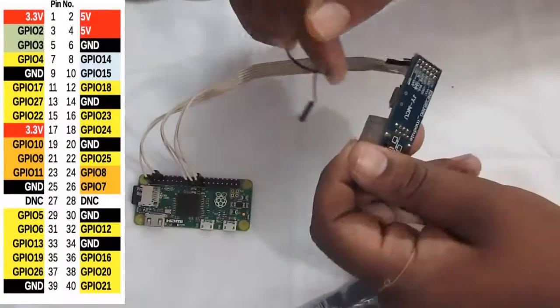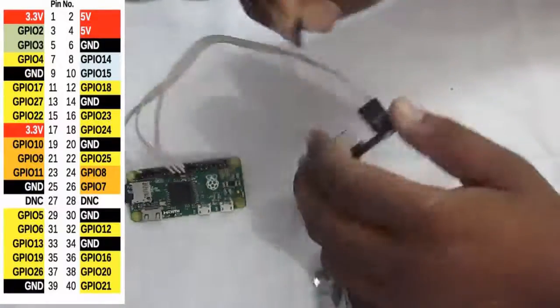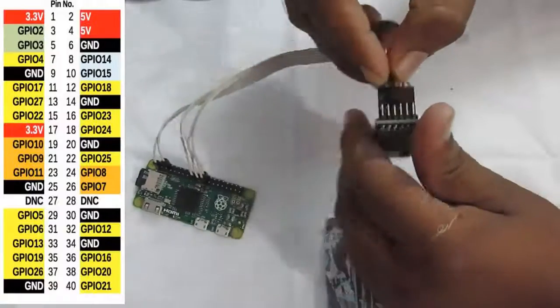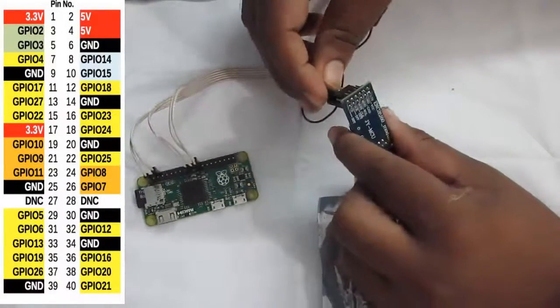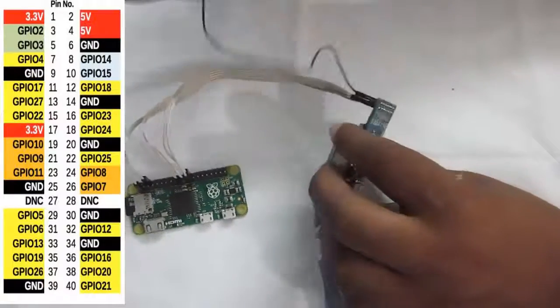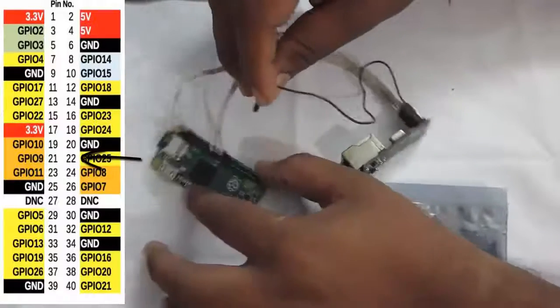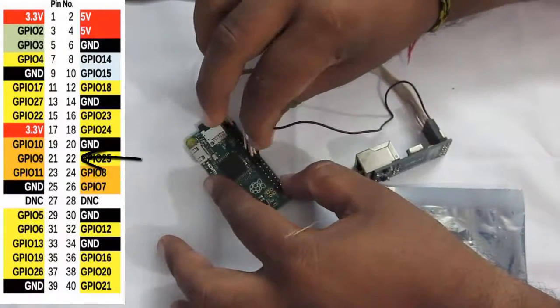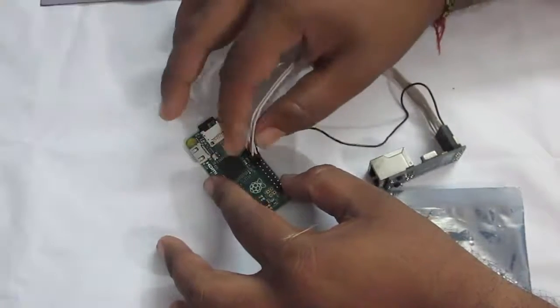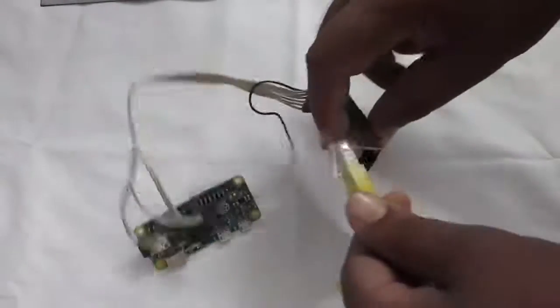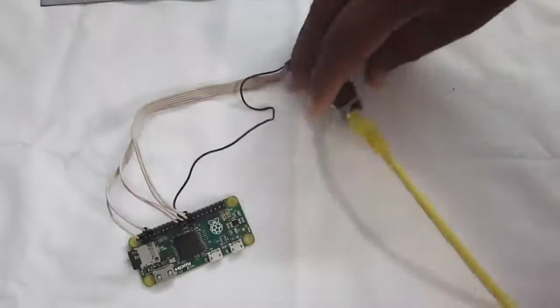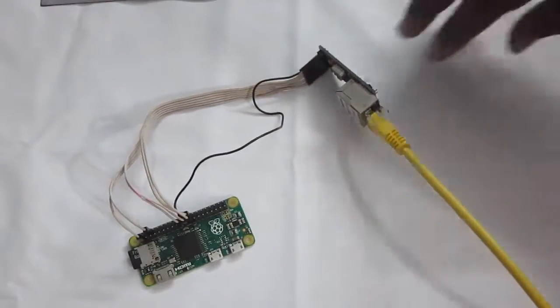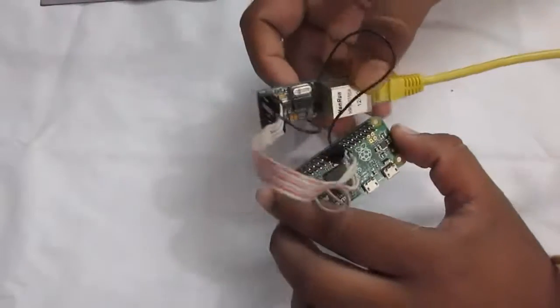And along with the SPI interface, we need to provide the interrupt pin of the ENC28J60 connected to the Raspberry Pi Zero. So to do that, I'll just connect the jumper from the interrupt pin of the ENC28J60 to the pin number 22 of Raspberry Pi Zero. Now, let's connect one Ethernet cable to the ENC28J60 module and connect it to your network. So guys, that's all with the connection of the ENC28J60 module with the Raspberry Pi Zero.